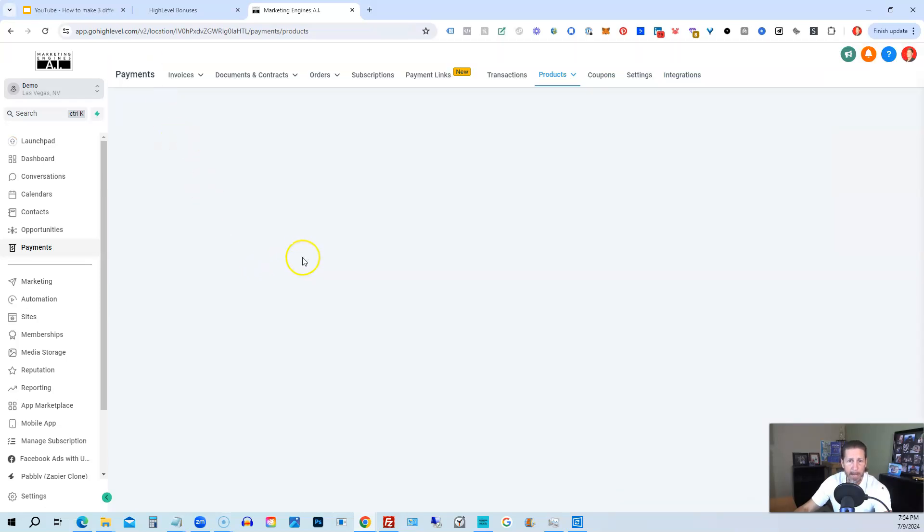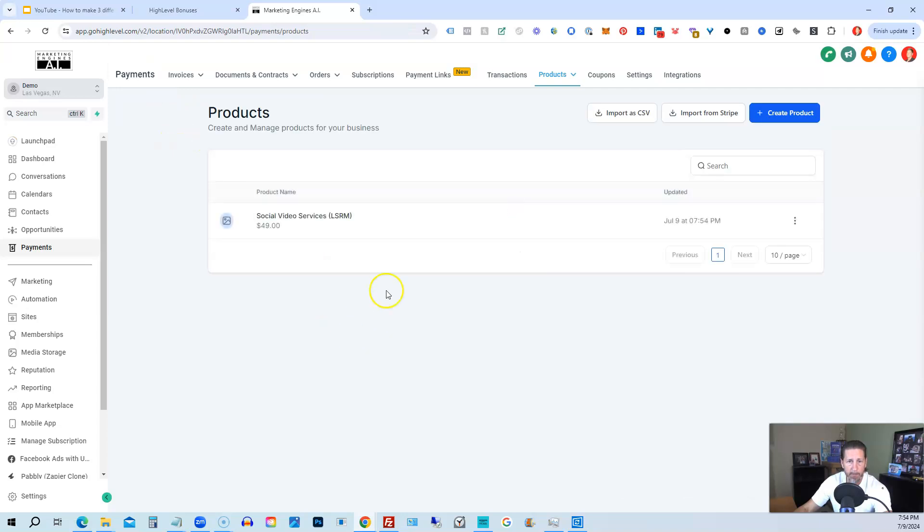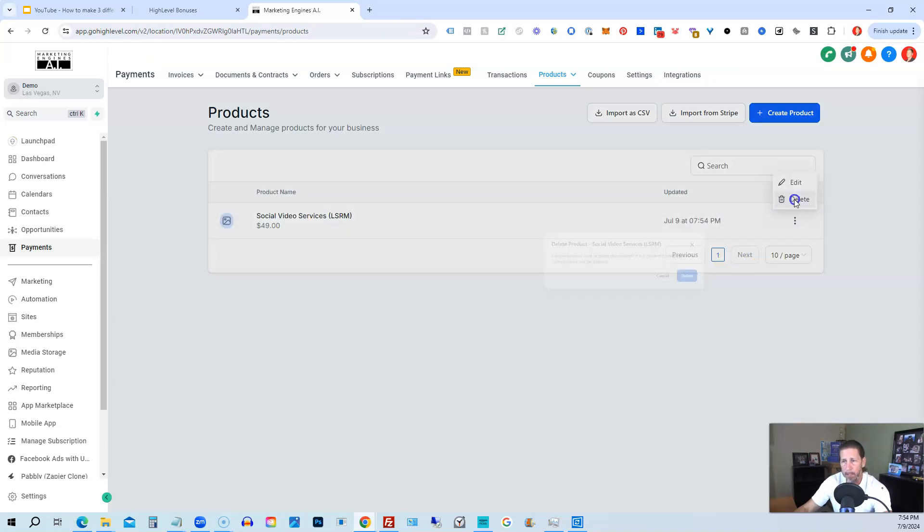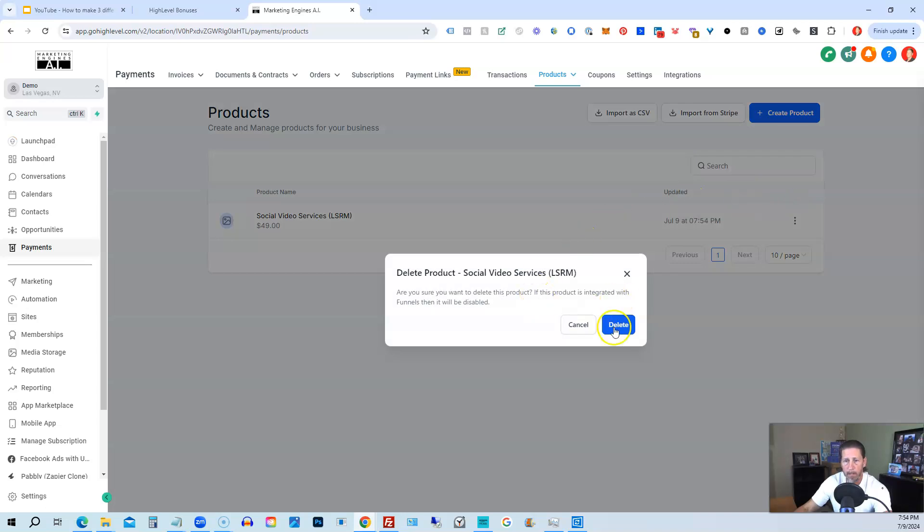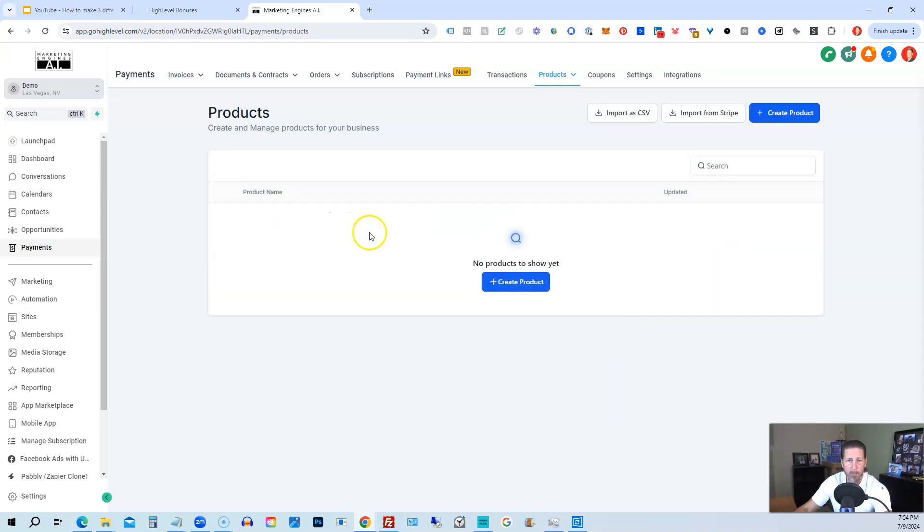So if I click back, you'll see I have a product now listed. If I don't want that product, I can click on delete, or I can click on edit if I want to make any changes. So we're just going to delete that product for right now.